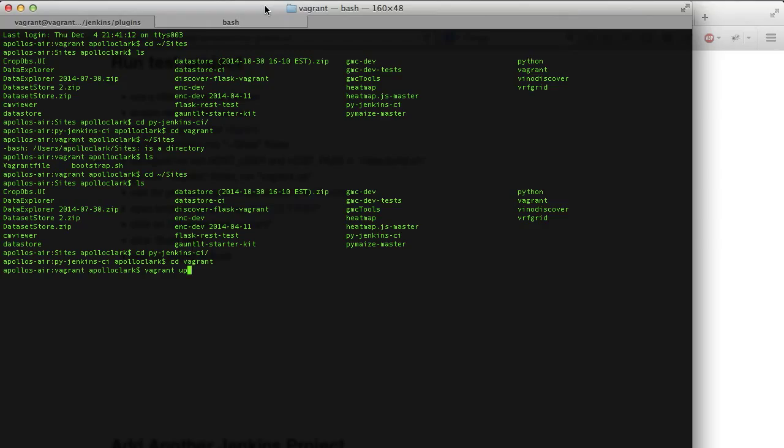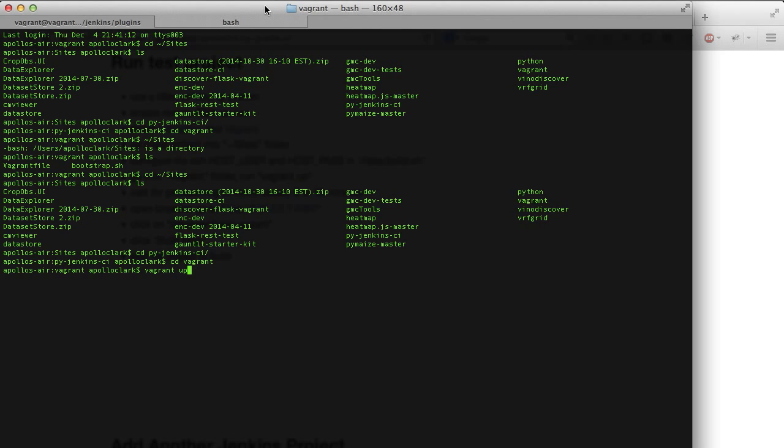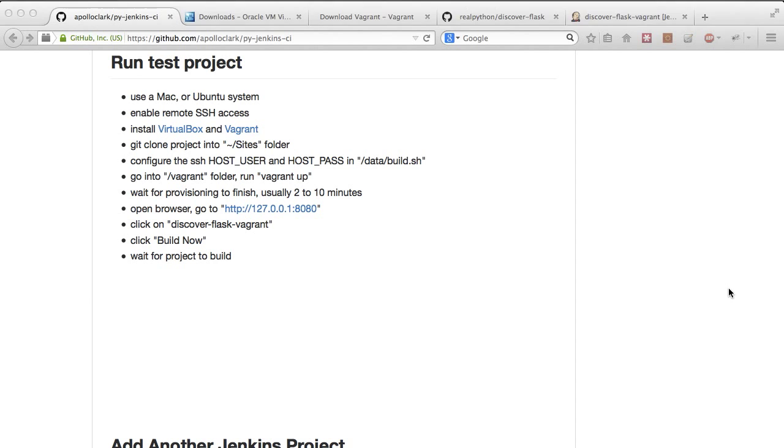So, run the command, let it run, sit back, go for a walk, grab a drink, whatever. When you come back, you'll see output like this. You can see here, it's all the various libraries we need to run the system.